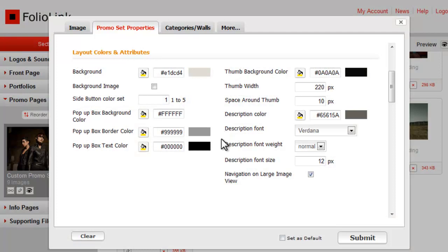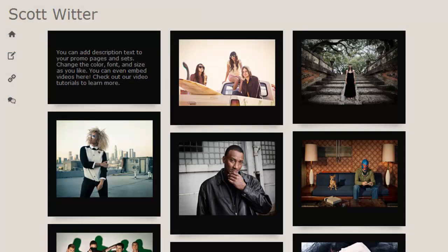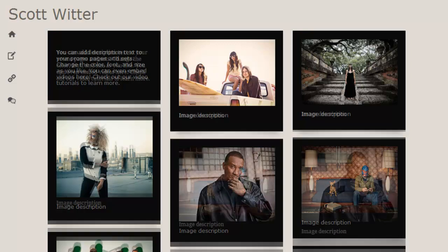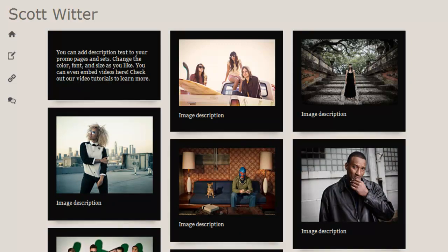The next four fields control font appearance in two places: the description for the promo set itself, and the descriptions you can enter for individual images, which appear here. You can control the color, font choice, weight, and size.